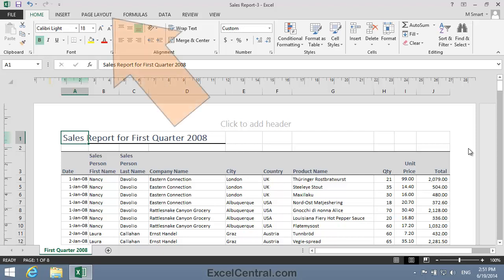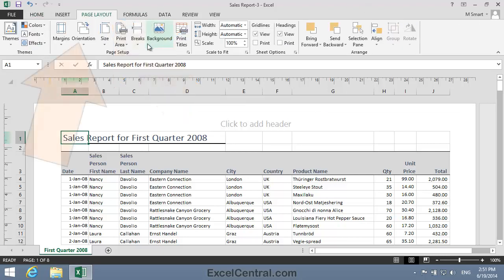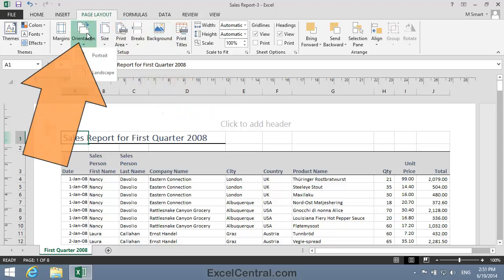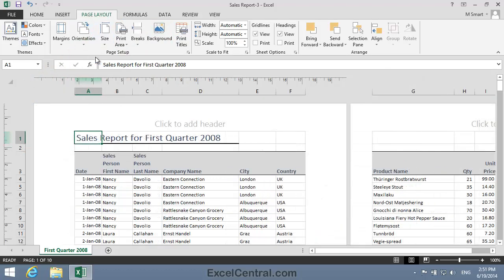To do that, I click Page Layout on the Ribbon, and in the Page Setup Group Orientation, and then Portrait. But you can see that in Portrait Orientation, there are too many columns to fit across the width of a single sheet of paper.